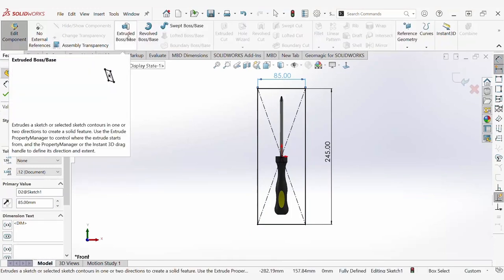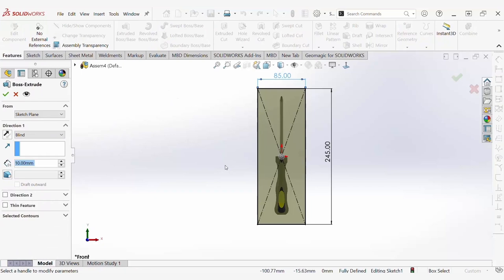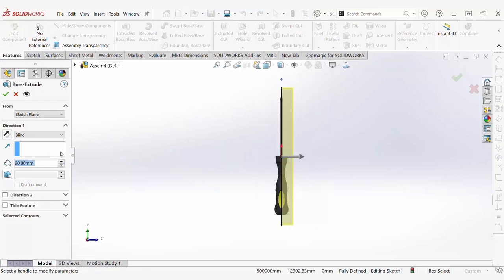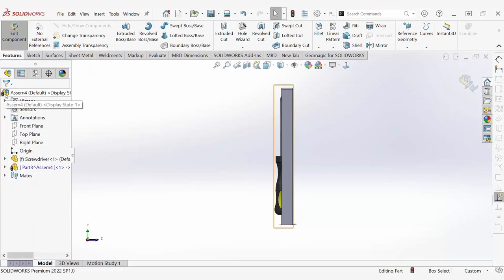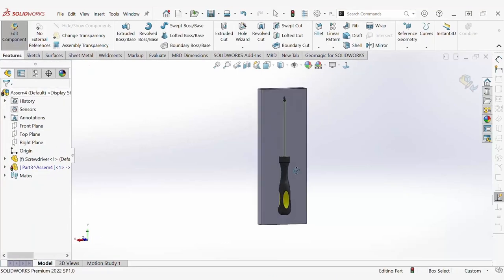Next, in this example, I'm going to create half of a mold of the screwdriver and extrude the rectangle encompassing half of the screwdriver so you can see the effects of the cavity tool.